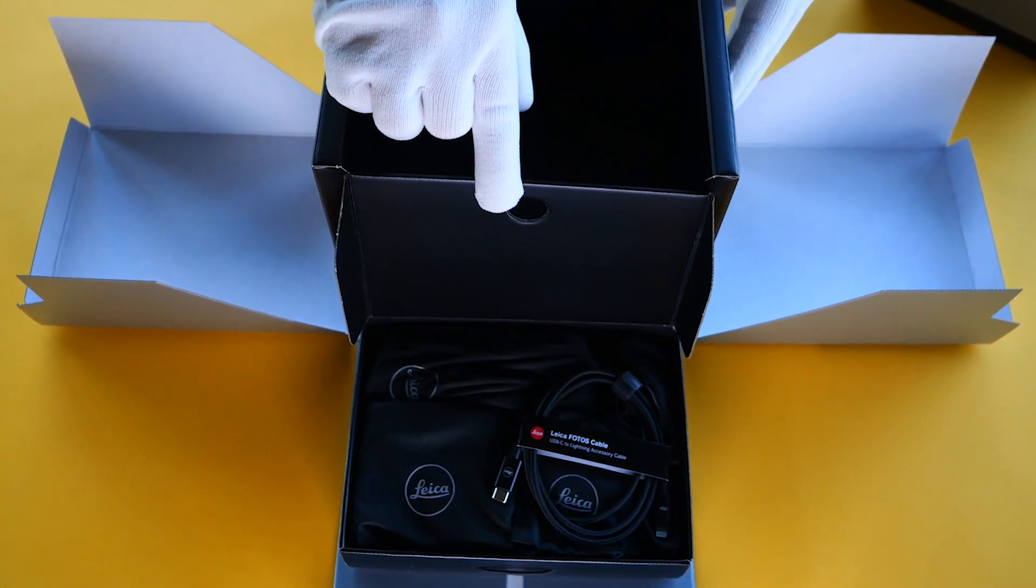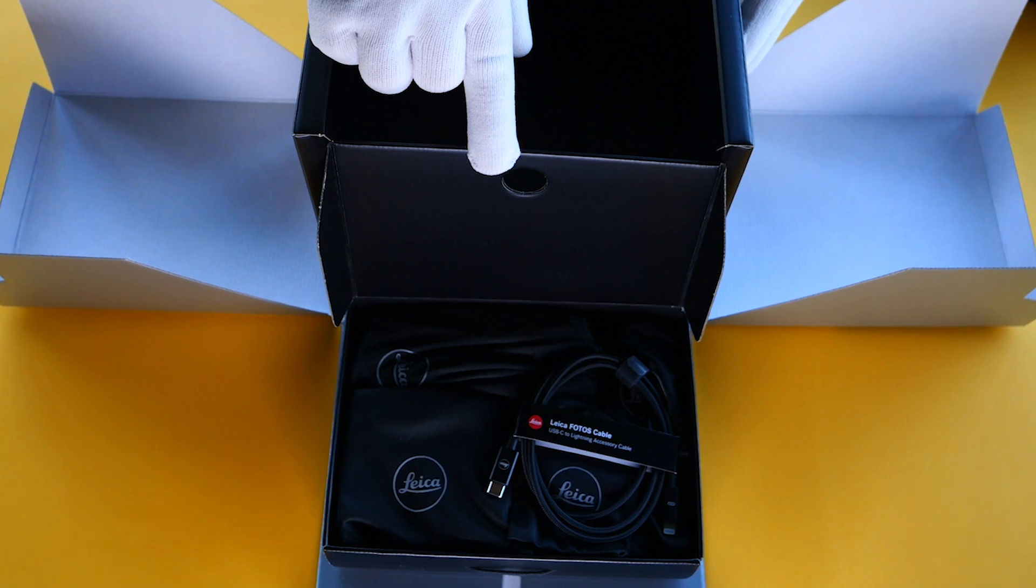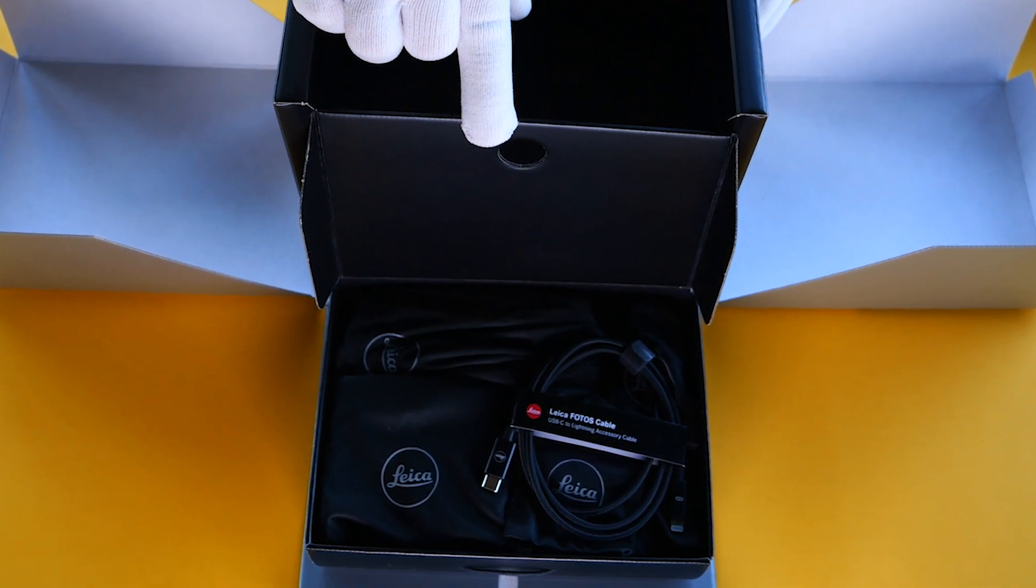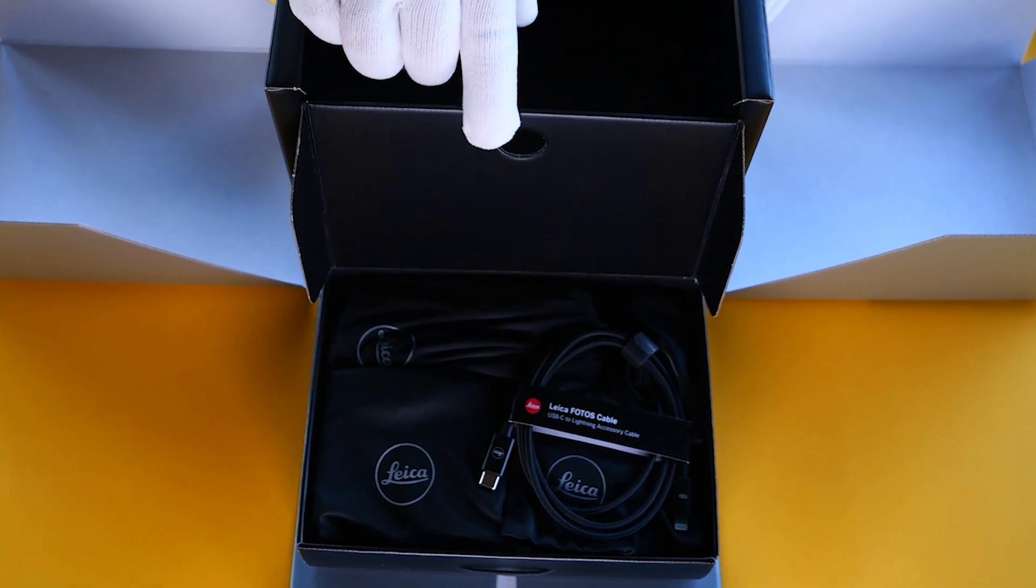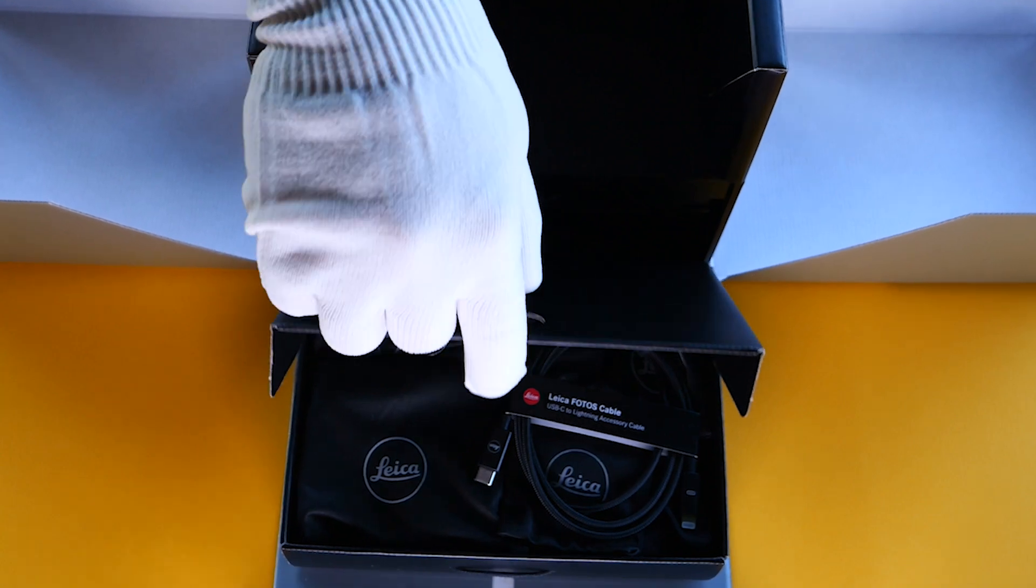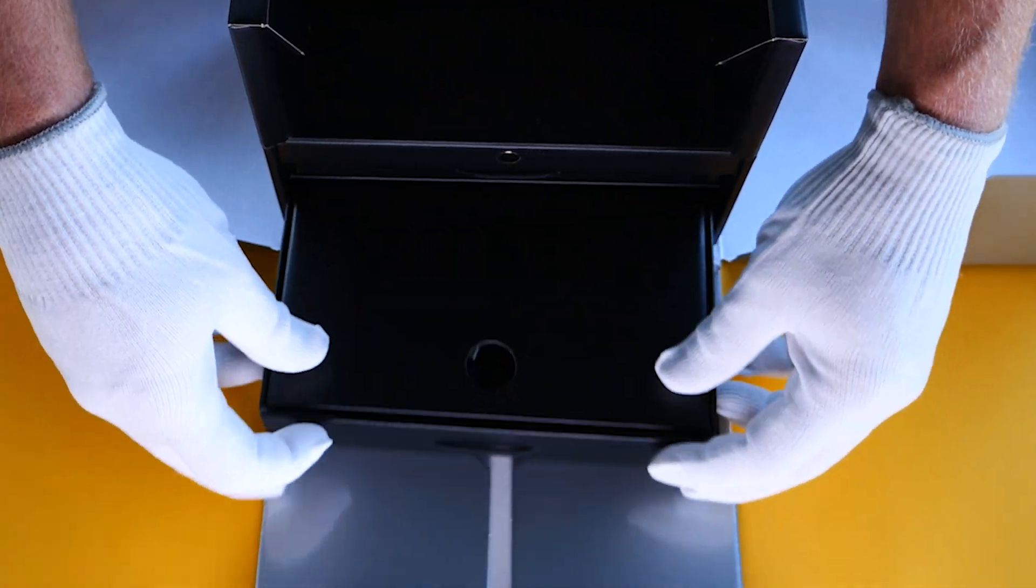The Leica photos cable for iPhone, your charger, your extra battery and your camera strap made of rope. It's beautiful. It's luxurious. It's Leica.